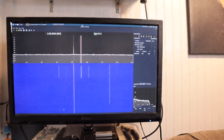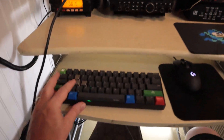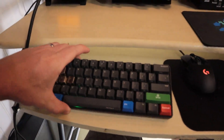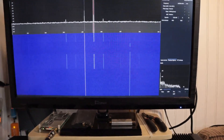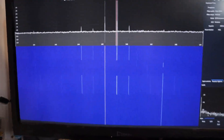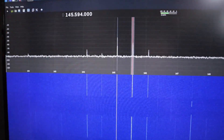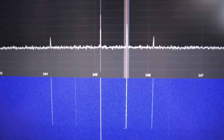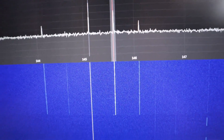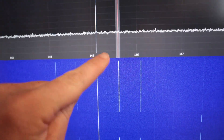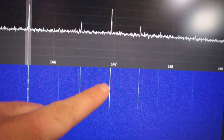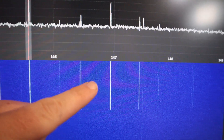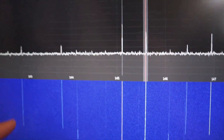For the computer, I just have a keyboard and mouse with a small footprint. I can see on this waterfall it shows me who's transmitting and when they stopped. So we can see there's people transmitting over here right now, and people transmitting here.